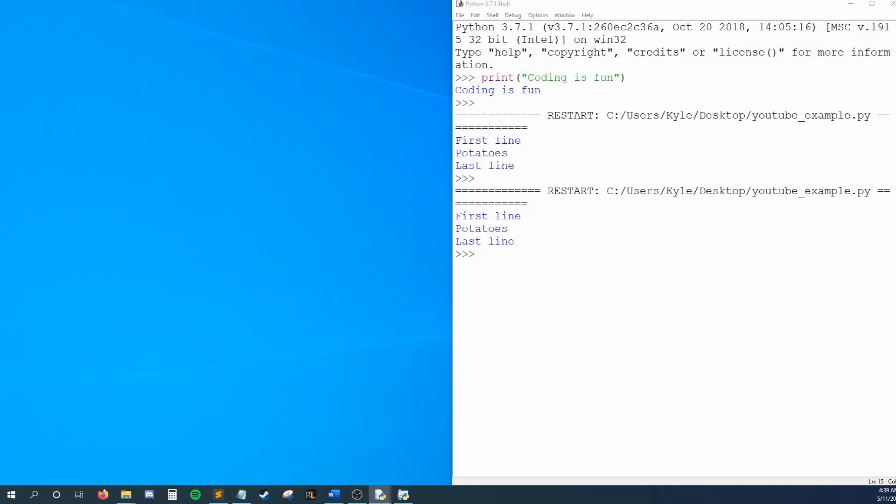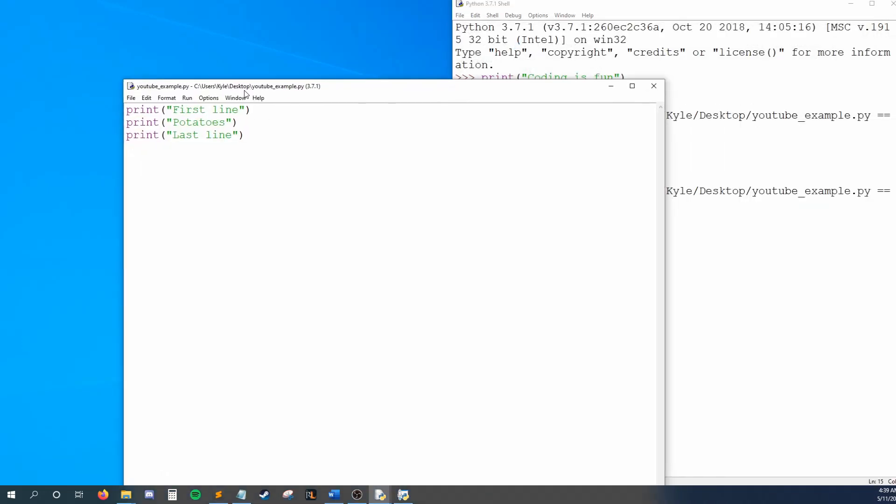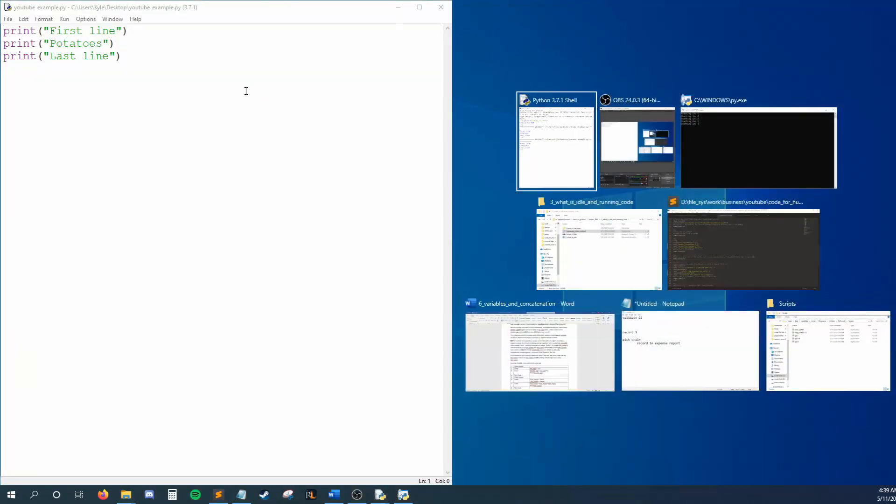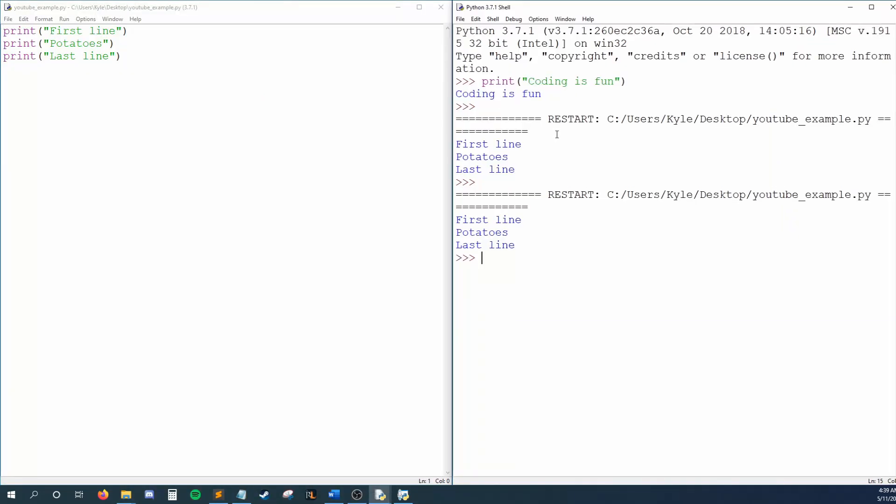.py is the basic file extension for Python files. There are a few other extensions for Python, but you won't need these for a long time, so every file in this tutorial will have the basic .py extension.